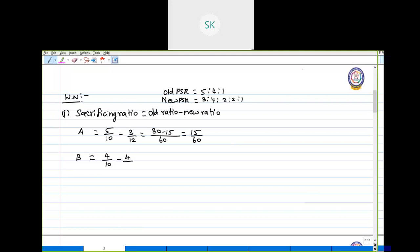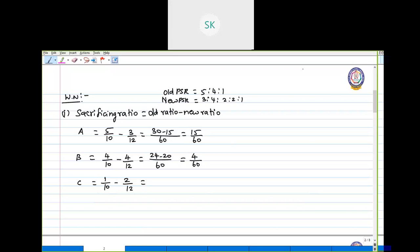For B: 4/10 minus 4/12; LCM is 60, so 24 minus 20, giving a sacrifice of 4/60. For C: 1/10 minus 2/12, giving 6 minus 10, which is minus 4/60. When you get a negative answer while calculating the sacrificing ratio, it means that this partner has gained. So only A and B are sacrificing; instead, C is gaining along with the new partners.